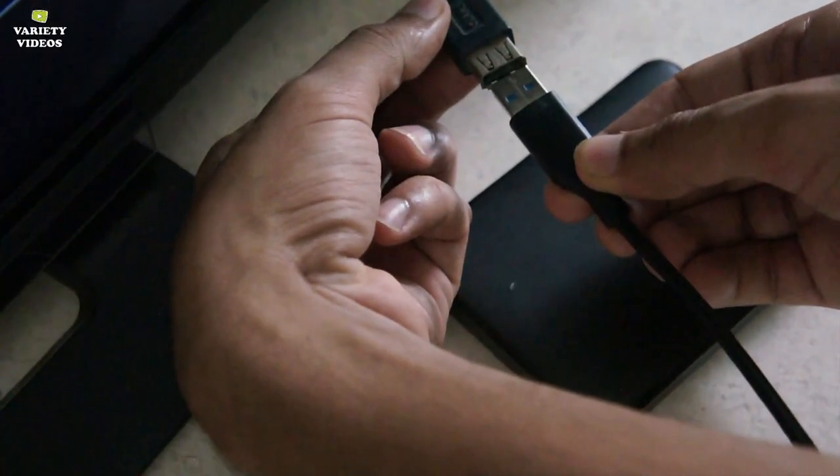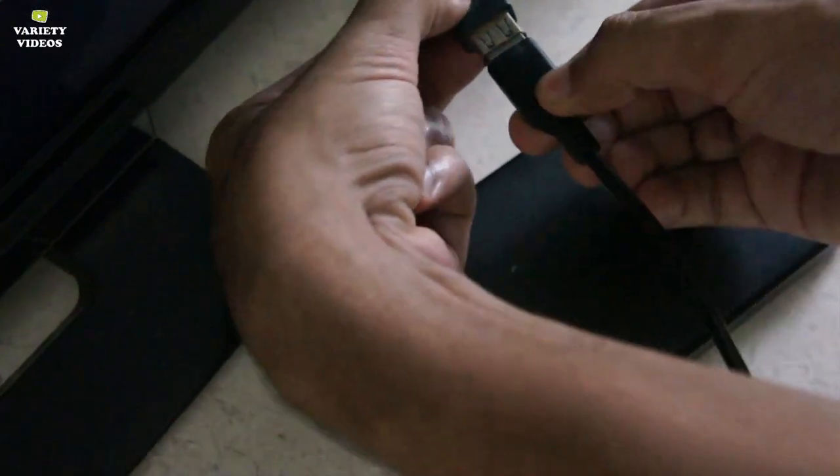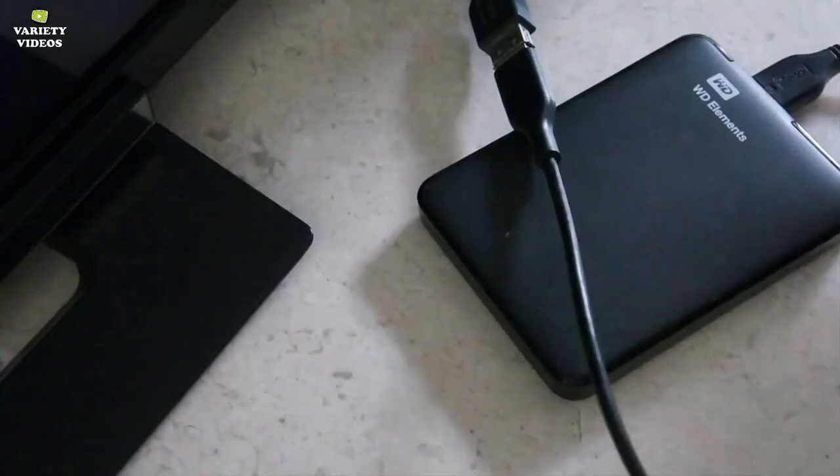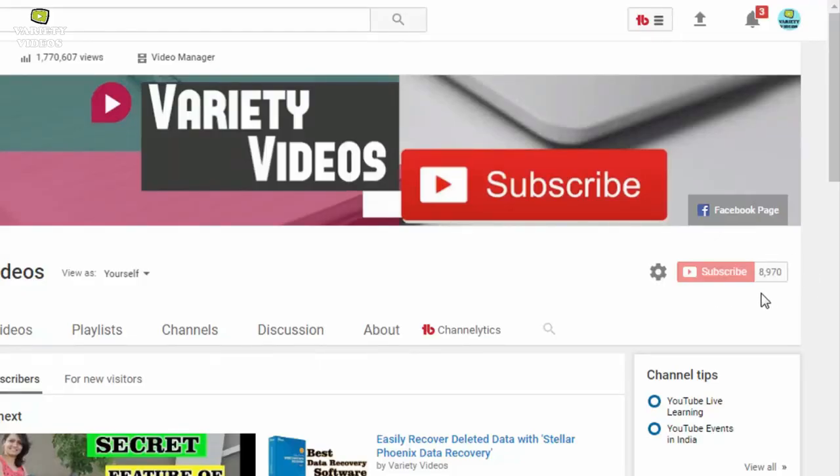So that's it guys, hope you like this video a lot. Don't forget to subscribe my channel by hitting the red subscribe button and share the video to help others cause sharing is caring. Here are some other cool videos of mine, just tap the thumbnail to open the video.